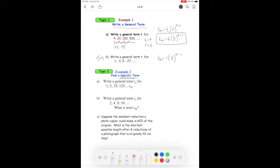Topic two: finding a specific term. In this first example, we're looking for the 10th term in the sequence. Again, let's write the general term formula because it helps solve most questions: tn equals t1 bracket r to the power of n minus one. Here, t1 is one and the ratio is five, so tn equals one bracket five to the power of n minus one.